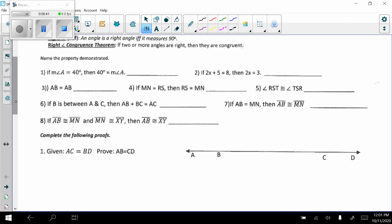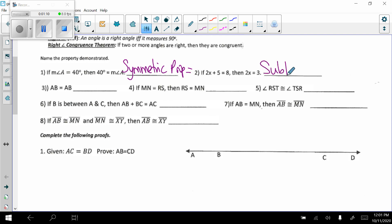Let's name the property being demonstrated. Number one: if measure of angle A equals 40 degrees, then 40 degrees equals the measure of angle A. They've just been swapped, so this is the symmetric property of equality. Number two: if 2x plus 5 equals 8, then 2x equals 3. We subtracted 5 from both sides, so this is the subtraction property of equality. Number three: AB equals AB — the exact same thing on both sides, nothing changed. This is the reflexive property of equality.